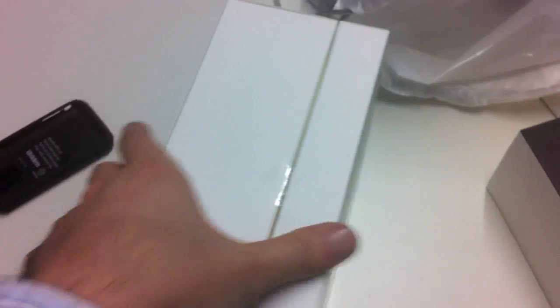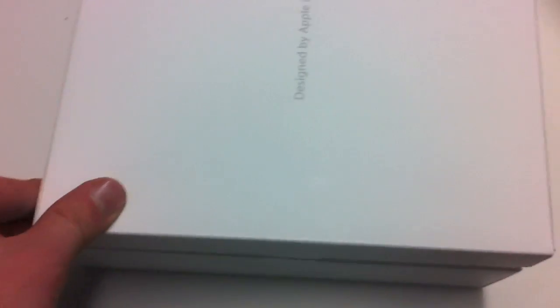I've already cut the ribbon, so this will be easy to open. Designed by Apple in California. There we go, there she is in the plastic.